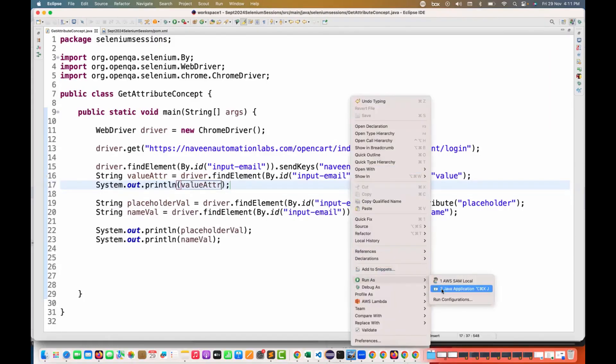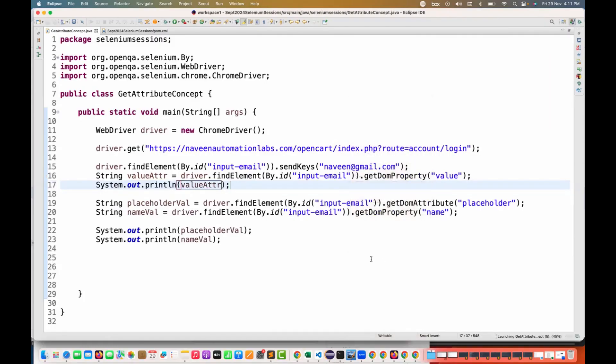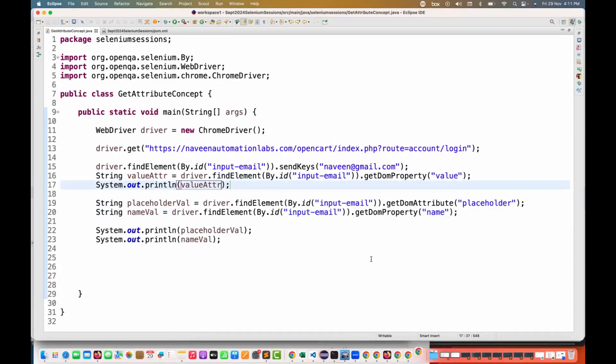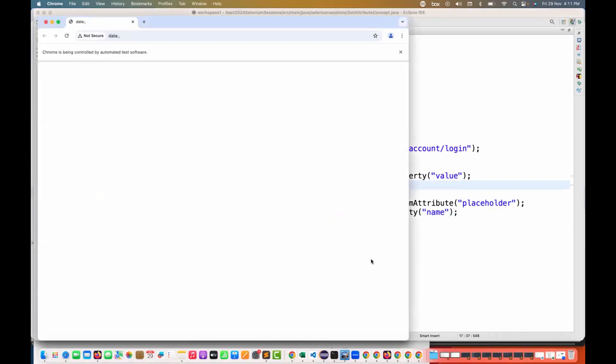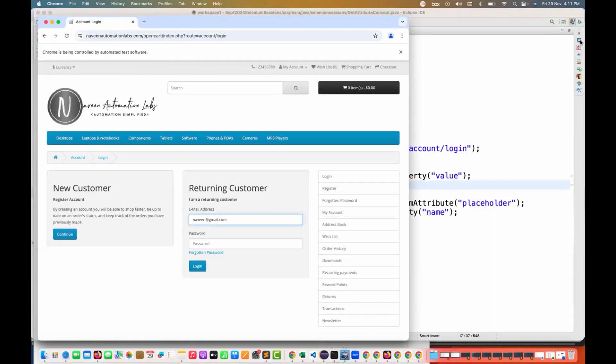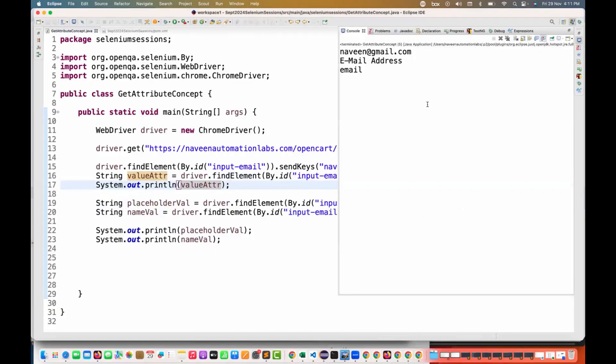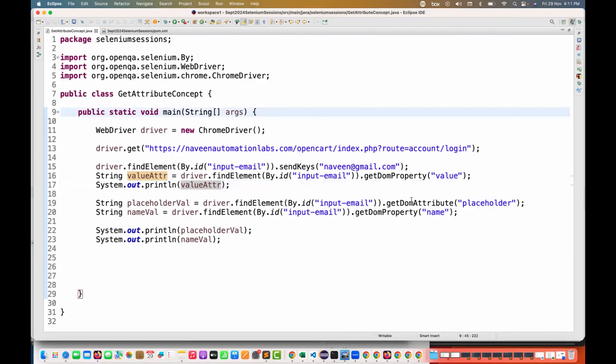Let's quickly run it and see if it's really working. You see that my Chrome browser is running again. After entering the value, it will enter naveen@gmail.com, and then I'm picking whatever you have entered. You see it's giving me naveen@gmail.com.